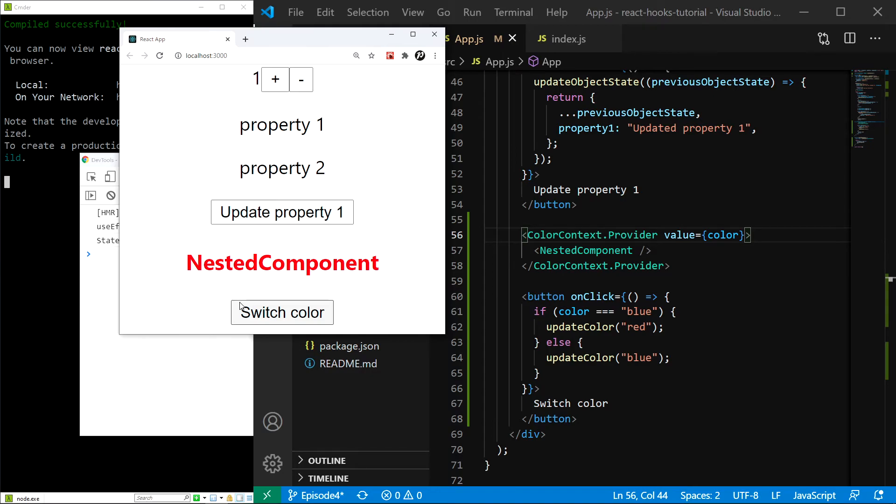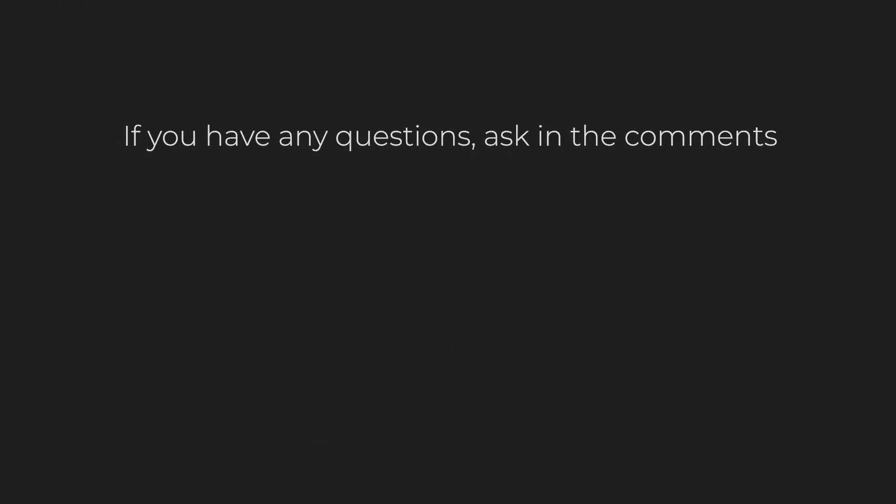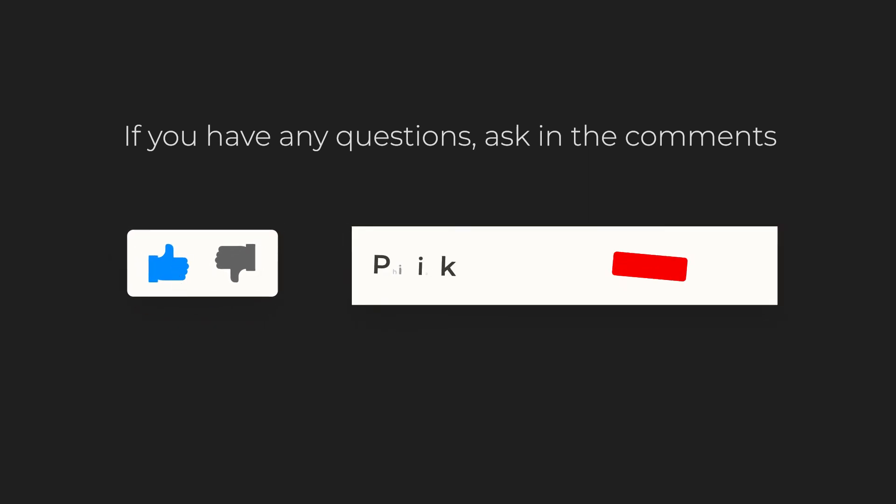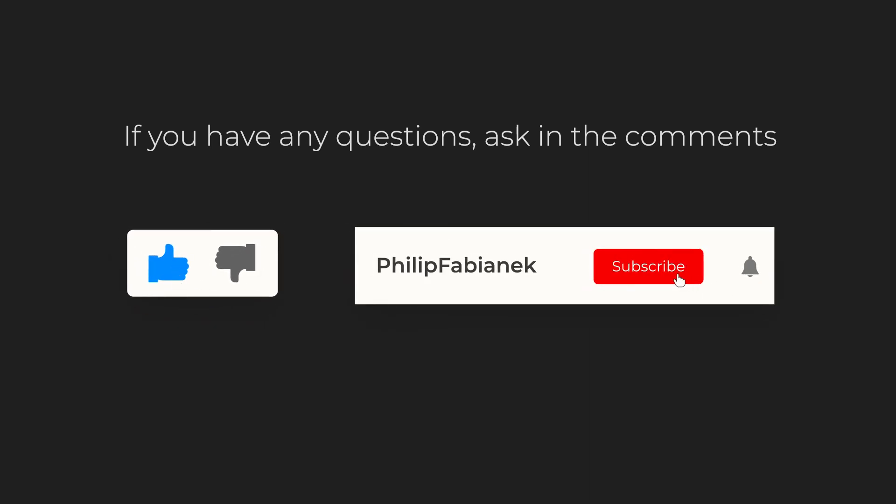And that's all for this episode. In the next one, we will finally learn about the UseReducer hook, and later, we will also learn how it can be combined with the UseContext hook to create an incredibly powerful combination. If you have any suggestions or questions, let me know in the comments, and I'll answer every single one of them. If you enjoyed the video, be sure to leave a like and subscribe to see more videos like this in the future. Thanks for watching.